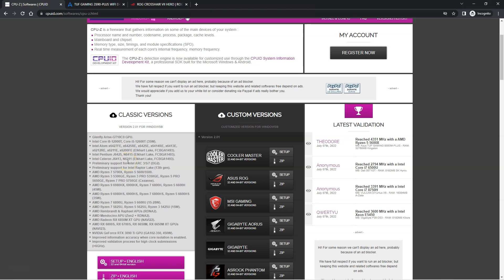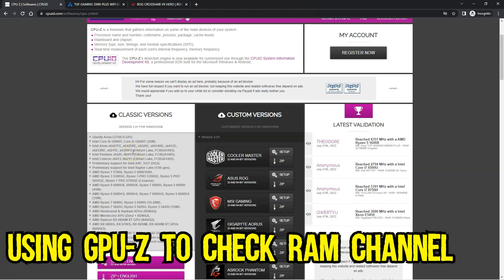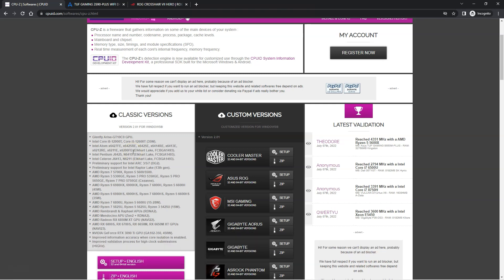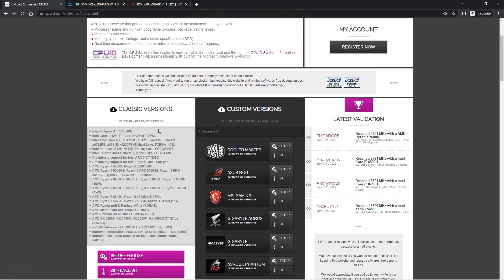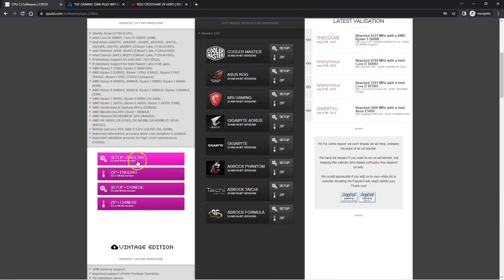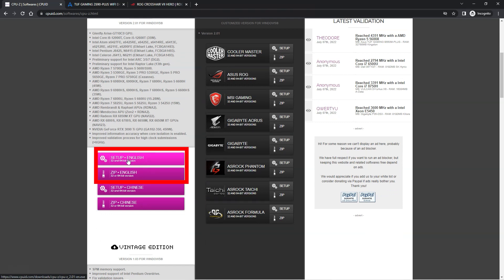So one of the easiest ways to check if your RAM sticks are working in dual channel mode or not is to download and run a simple and light utility called CPU-Z. For this, head over to the official website of the utility cpuid.com and download the classical version of CPU-Z. You can choose either the setup file or the zip file, doesn't matter much.